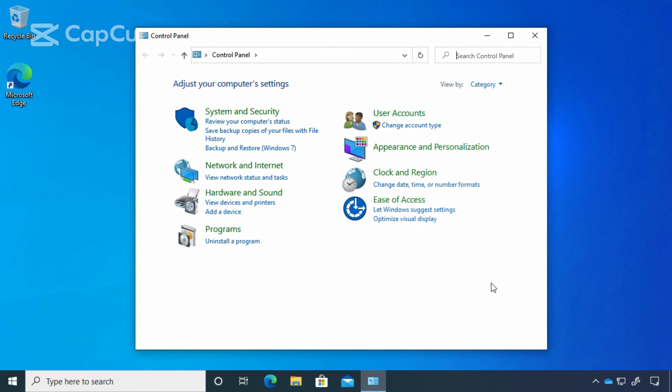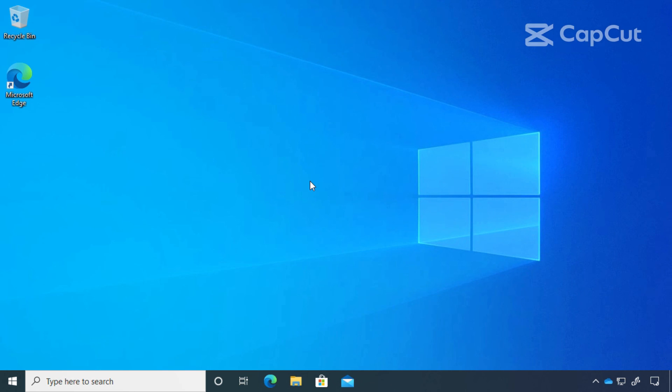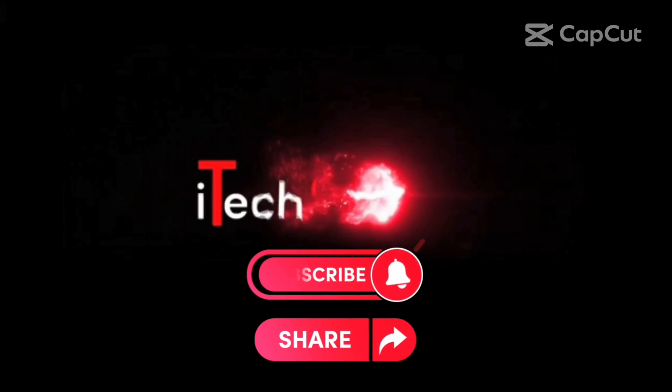So now you've seen how to get to your Windows settings. That's it for this lesson. Thanks for listening, and I'll see you next time.